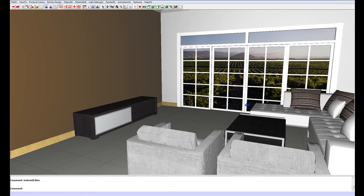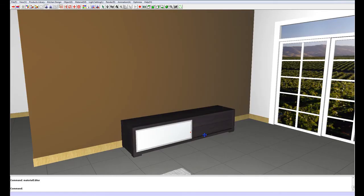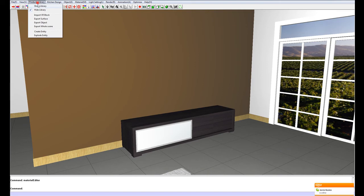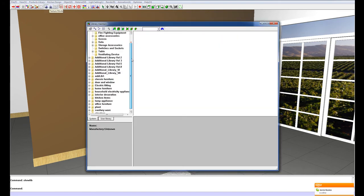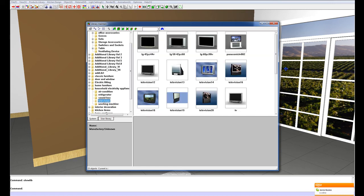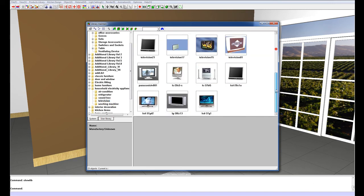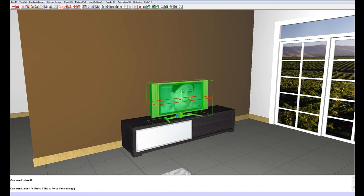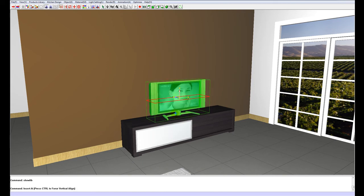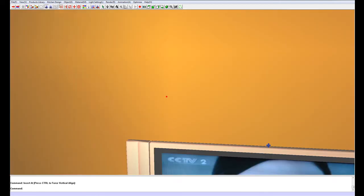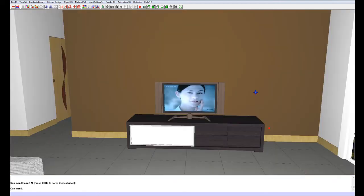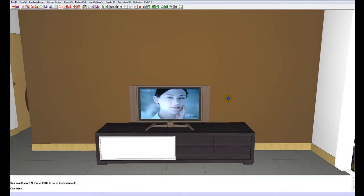Next we can finish furnishing the room. I am going to put a big TV over here. To do that, you go to your products library, go to show library, go down to household electricity appliances, television, and I am going to put a big flat screen down. I am going to choose this one here. Just position your cursor over the cabinet, and I can see that this is a little bit too small for my taste, so what I am going to do is just scale it up.